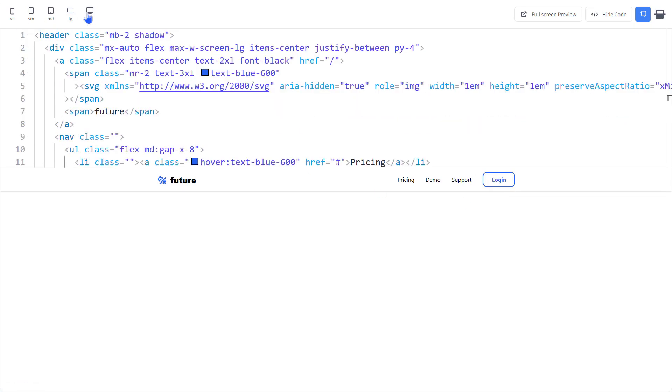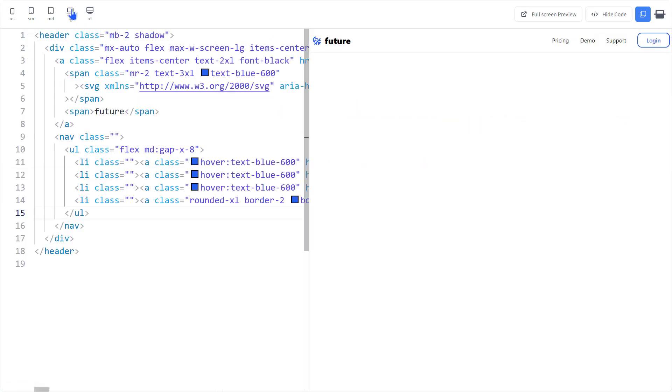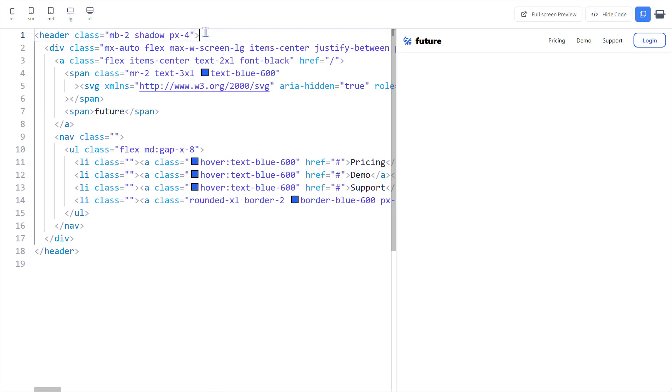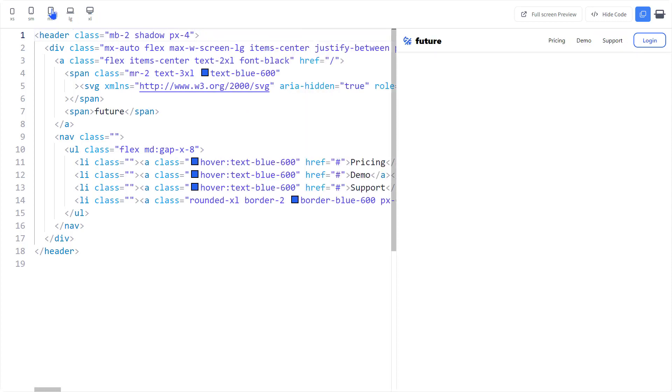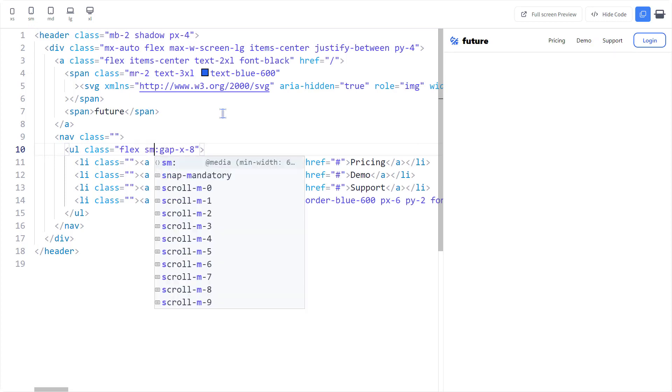Responsiveness. It works on the XL, the LG, the MD and the SM breakpoint. Maybe change this to SM.